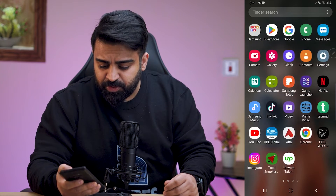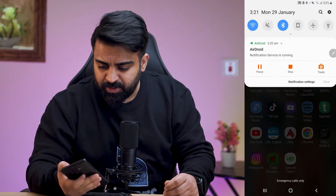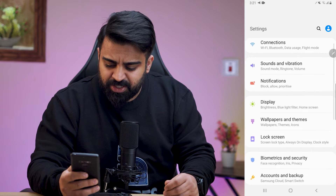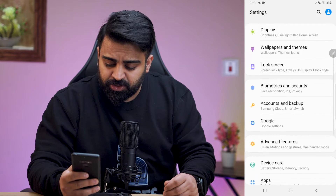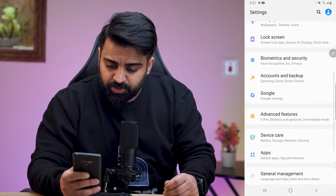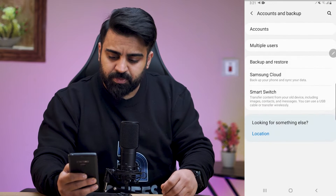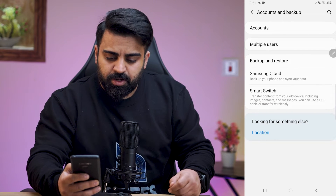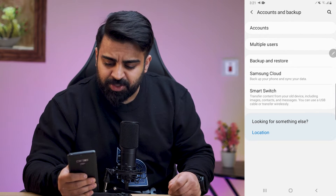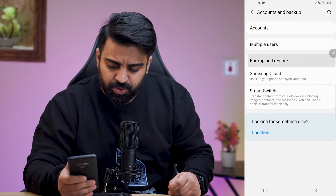What you have to do is go to your Settings, then go to Accounts and Backup. From there, click on the third option, which is Backup and Restore.